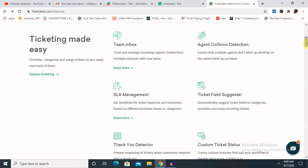This is also used for SLA management - that is Service Level Agreement. You can set deadlines for ticketing response and resolution based on different business hours or categories.